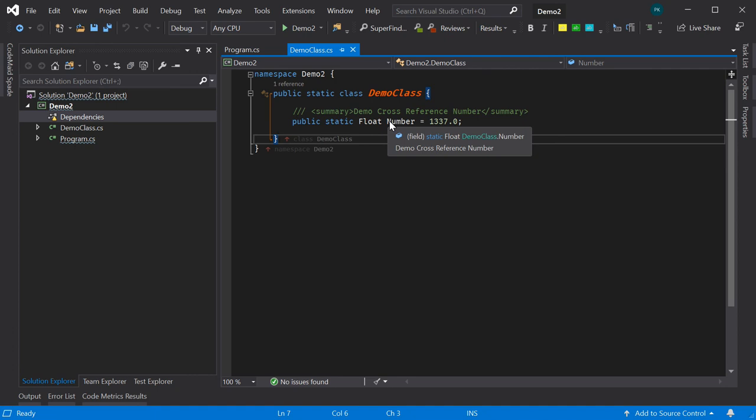You don't need cross-reference stuff for some of the stuff AdaCore is claiming that you need it for. You don't need dependencies for some of the stuff AdaCore is claiming you need it for. And most importantly, the way AdaCore is computing cross-references is just, it could be improved.